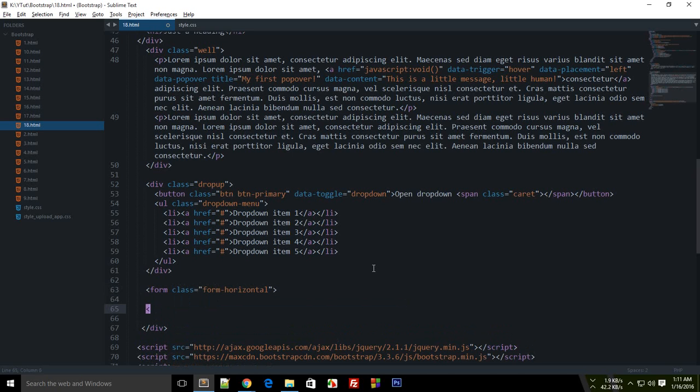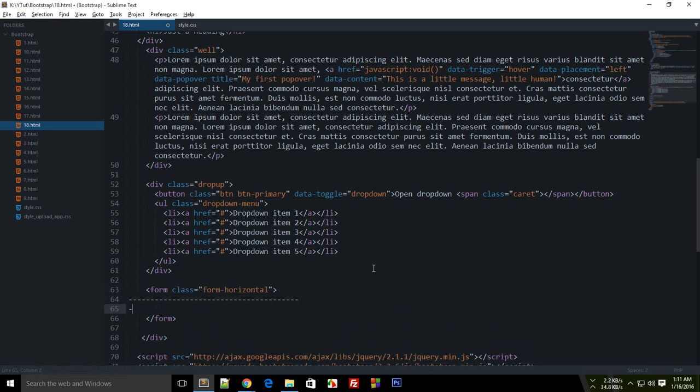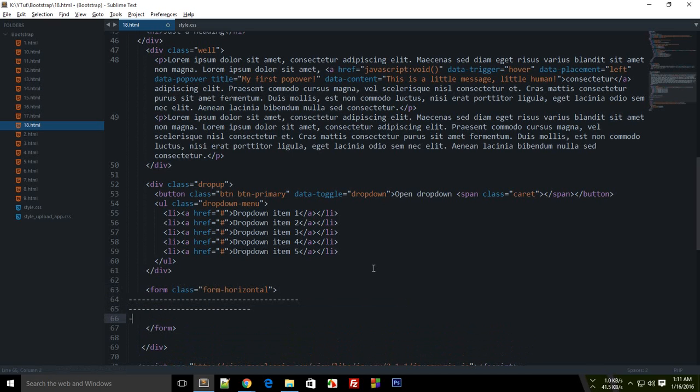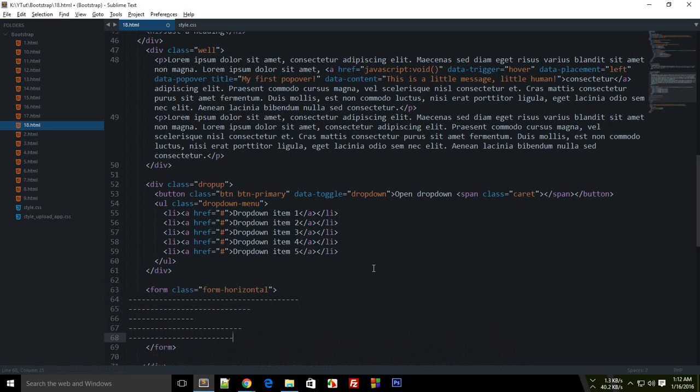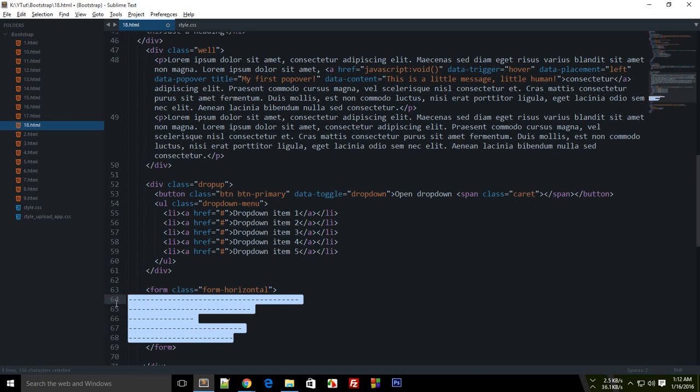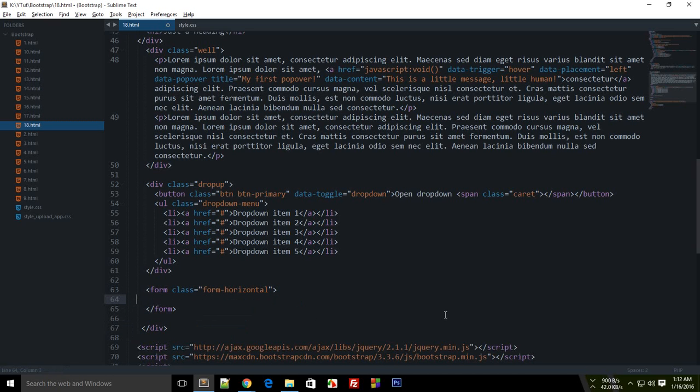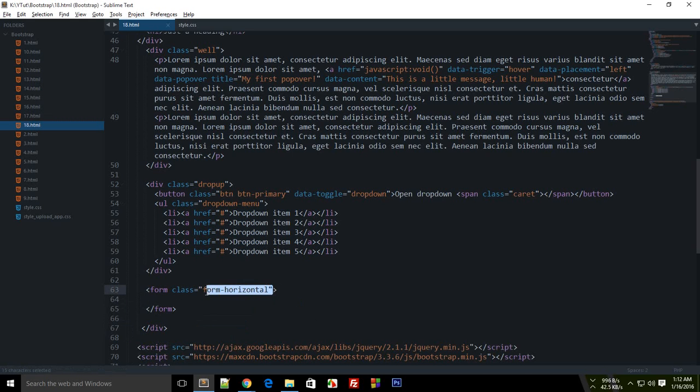it's going to do is create a horizontal layout for the form. By default, if you type two inputs and just leave them, they kind of stack up in a single line. But form-horizontal creates a horizontal layout for your forms. Now the next thing